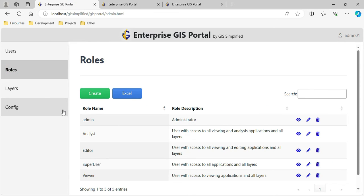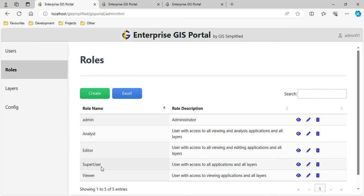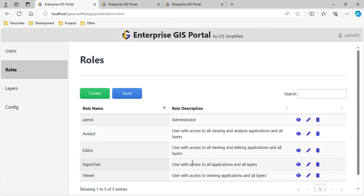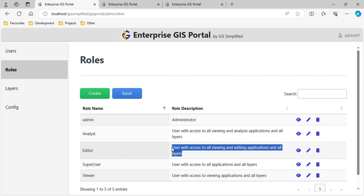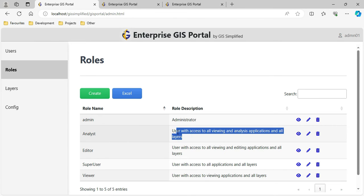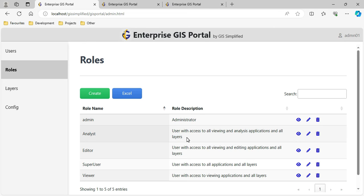Now let us come to Roles. Roles define what applications and what layers will be available to a particular role. I have defined Administrator, Analyst, Editor, Super User, and Viewer roles. Super User has all layers and all applications; Viewer has all layers but viewing application only; Editor has all layers with viewing and editing; Analyst has all layers with viewing and analysis applications.